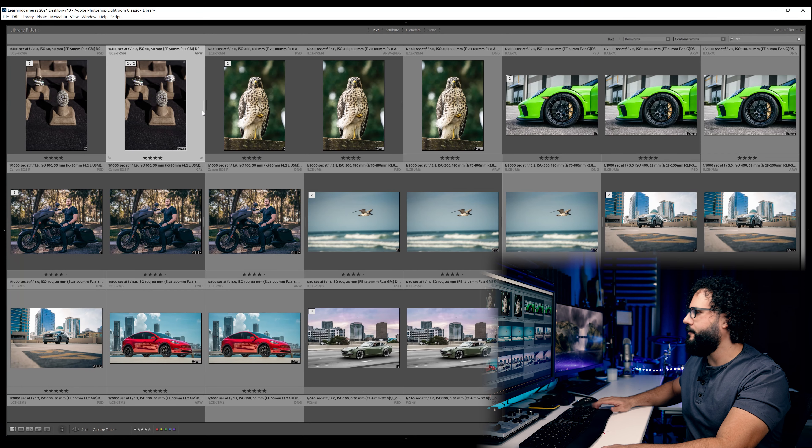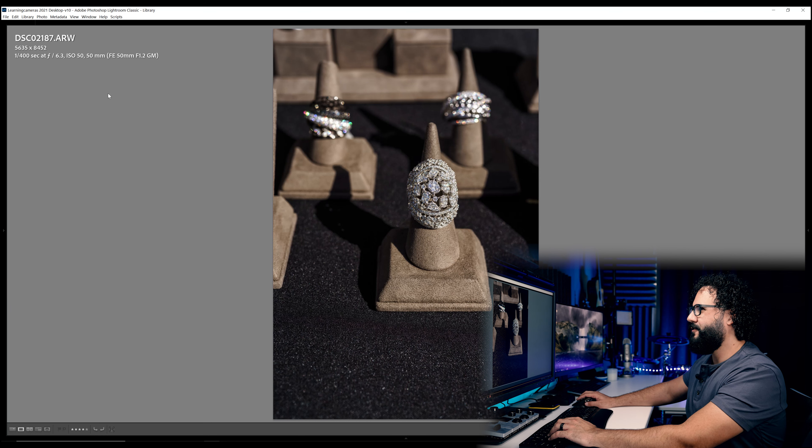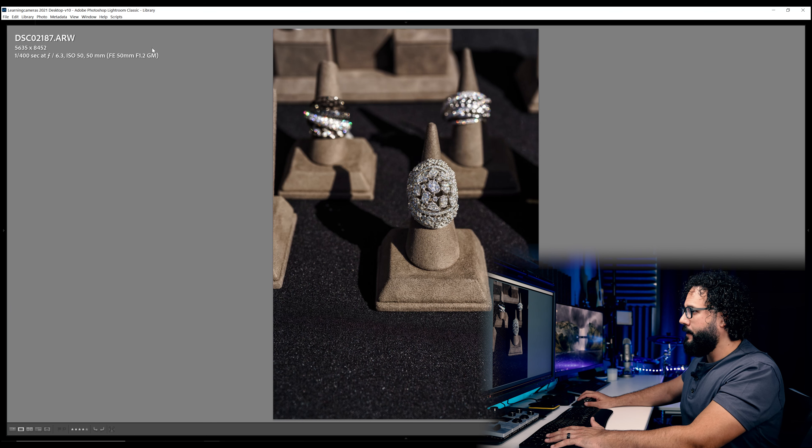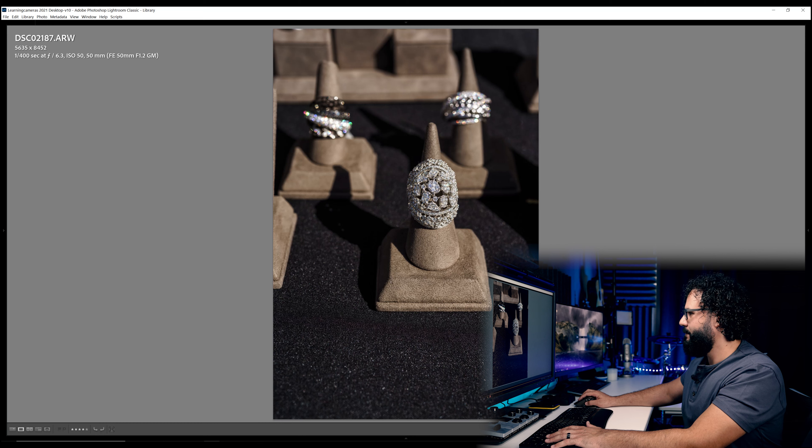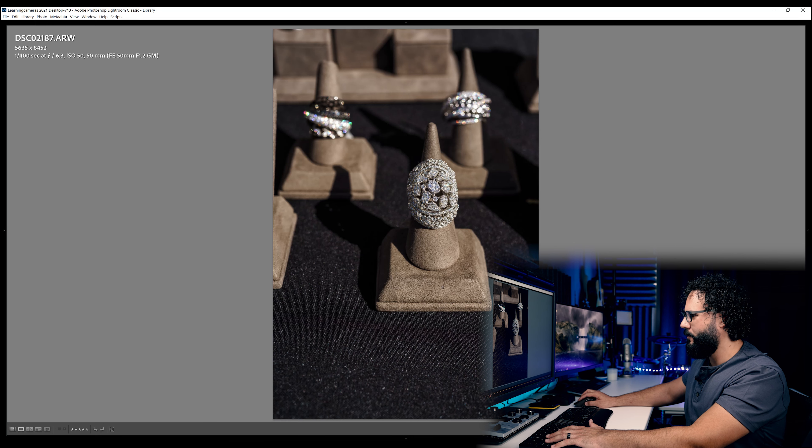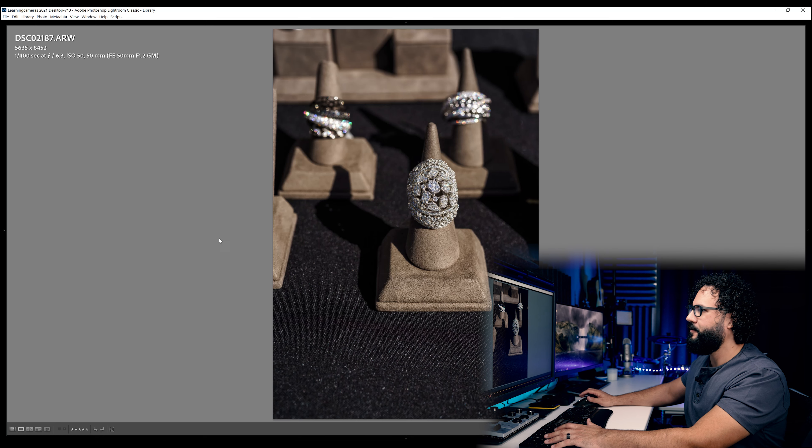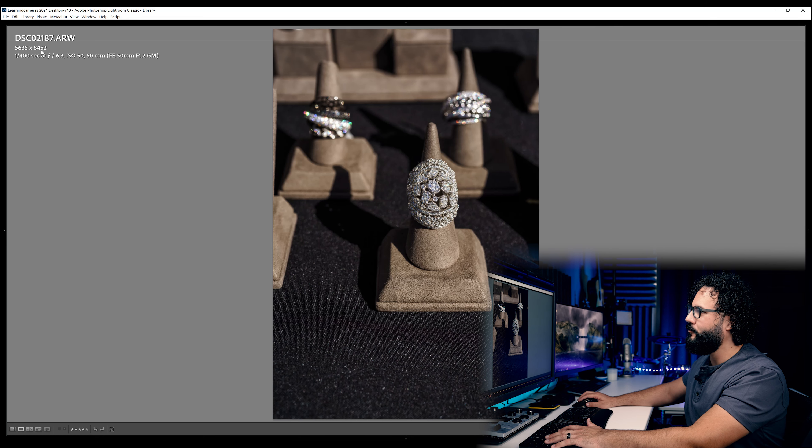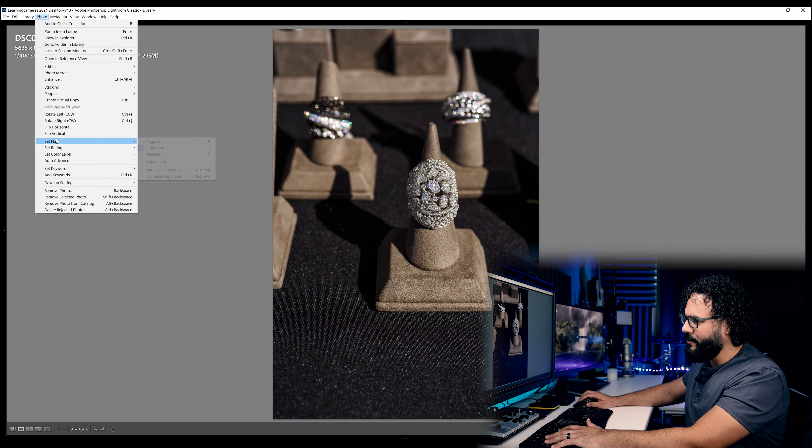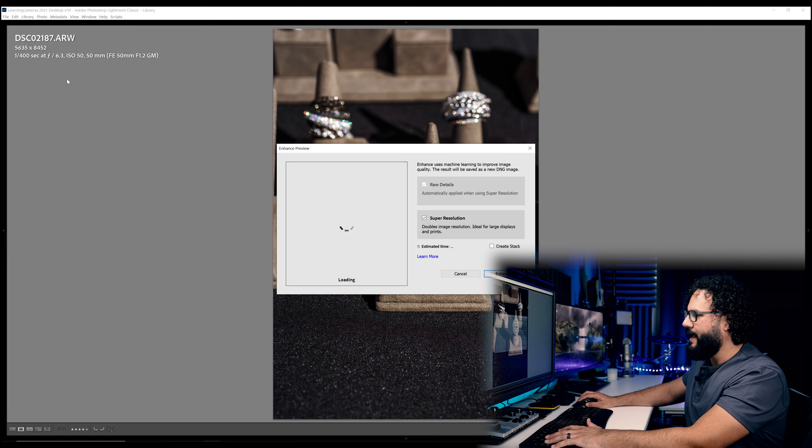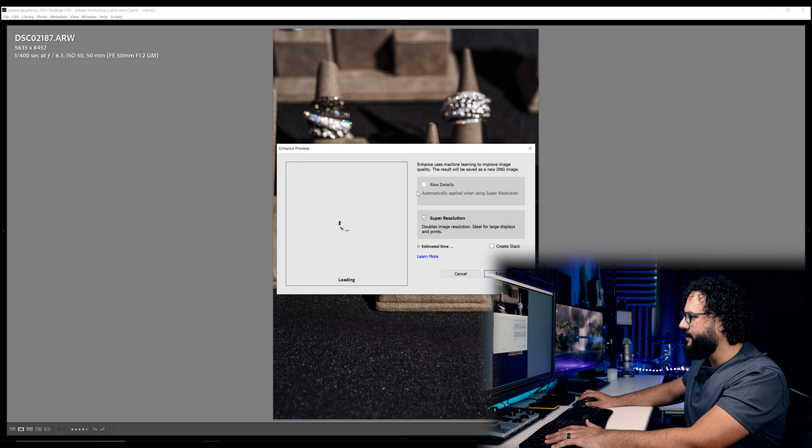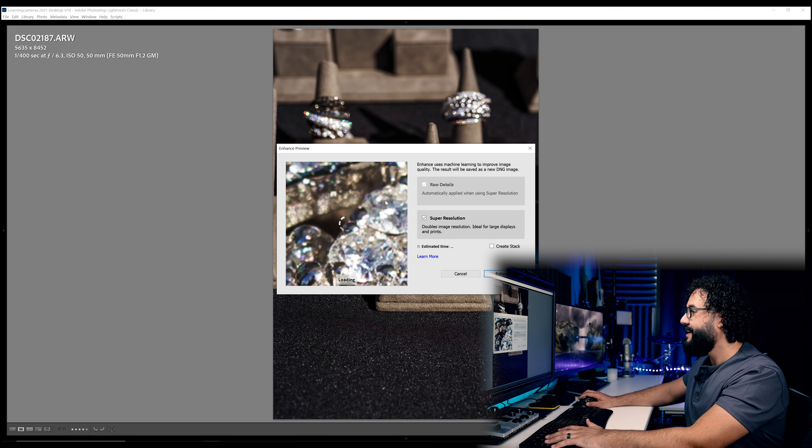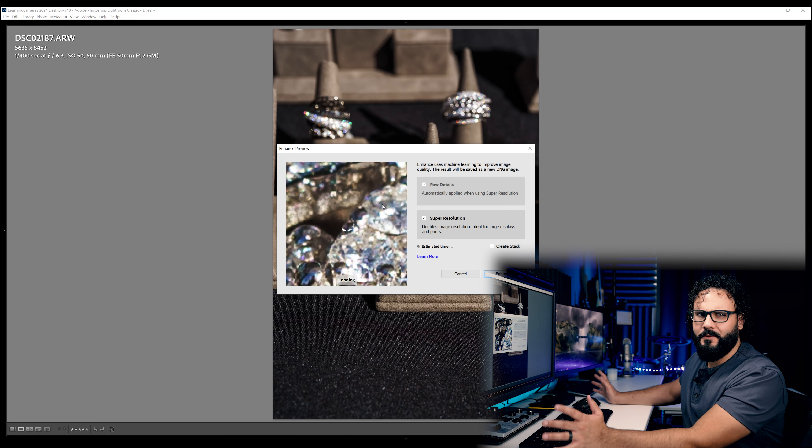Alright, so first let's take a look at how to actually do this. So here is a photo shot with the Sony a7r 4 and the 50 millimeter f1.2. You can actually see this photo has some issues going on in this bottom portion right here, so I want to see how that handles it in the scaling process. This is a huge resolution file already. We're going to take it, go to photo, and then we're going to go to enhance.